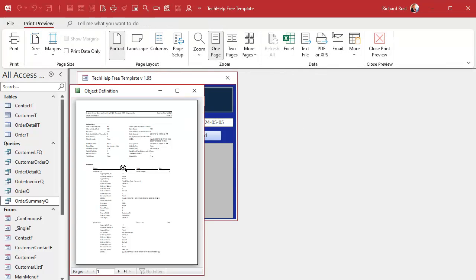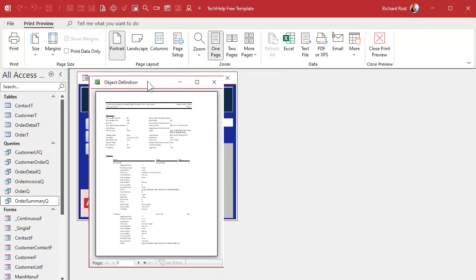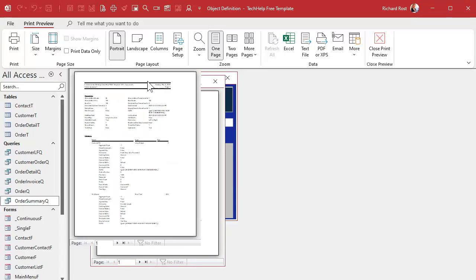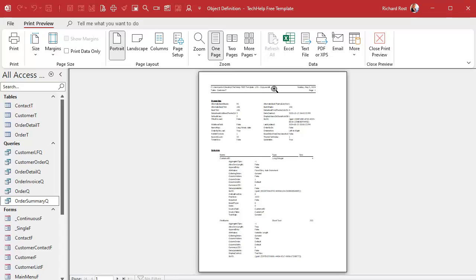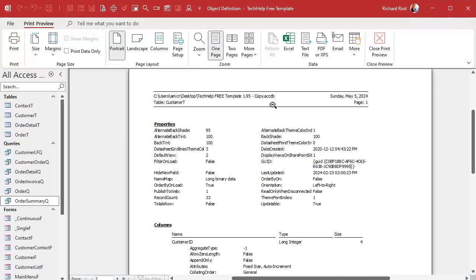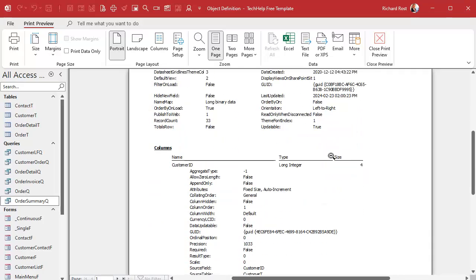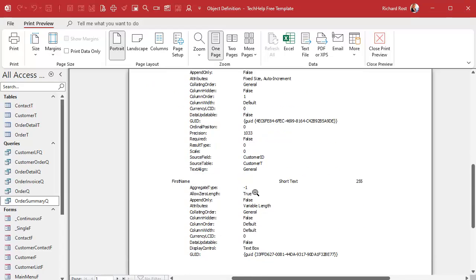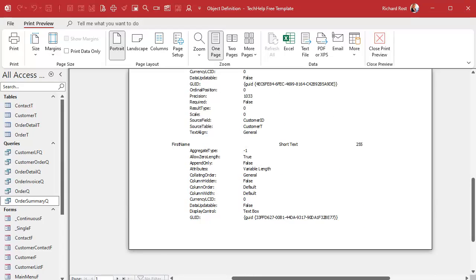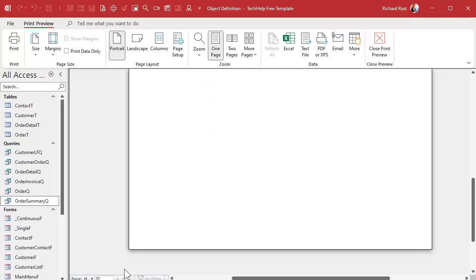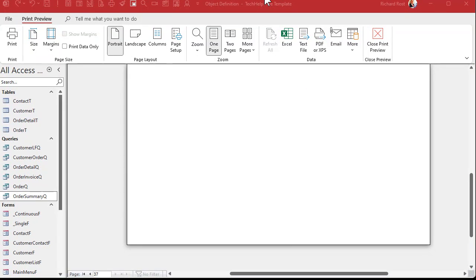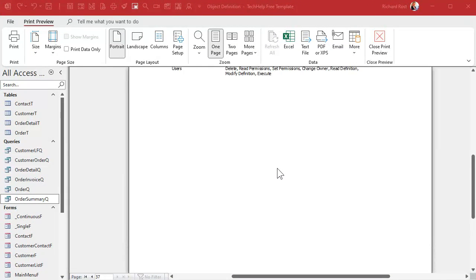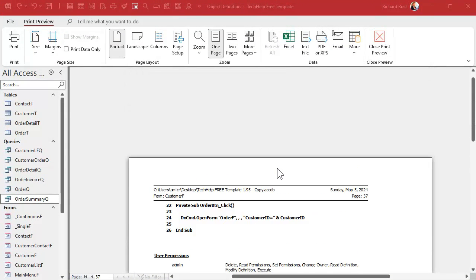And it takes a moment, and it generates this object definition file. And if you look at it, if you zoom in, it's basically a report. If you zoom in, it'll say, okay, here's customer T. It's got the date and time right there. Here's all the properties for that table. And here's the columns, each field customer ID, it's a long integer, there's its properties, first name, and so on. And there's a bunch of pages, there's 37 pages just for these two objects.